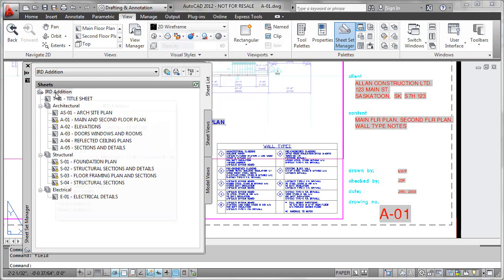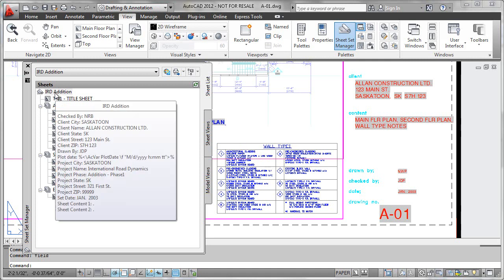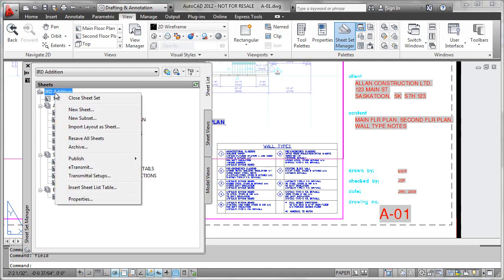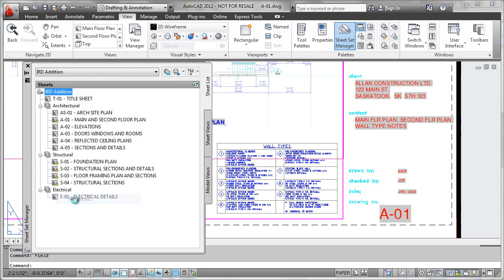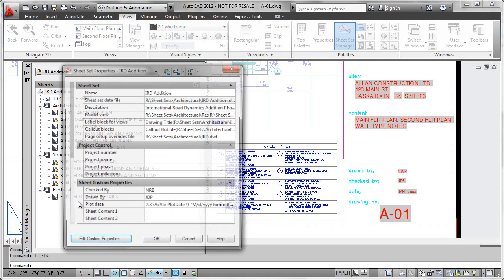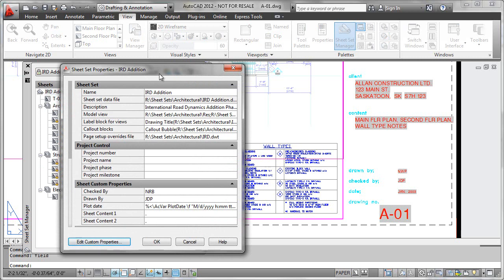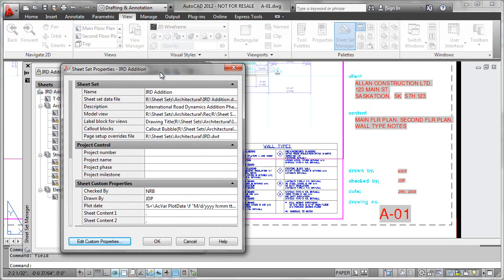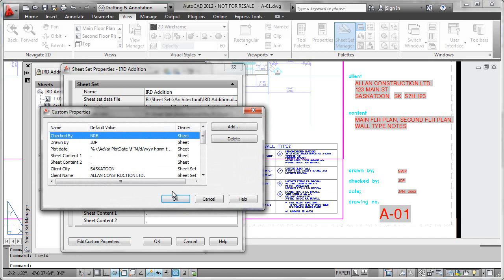Well it turns out that's straightforward to do. All we do is go to the top of our sheet set here, access properties, and in the bottom corner you will notice an edit custom properties function here which we can go ahead and use.